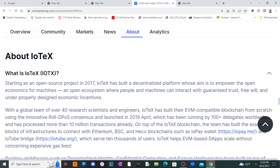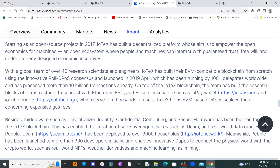Starting as an open source project in 2017, IoTeX has built a decentralized platform whose aim is to empower the open economics for machines — an open ecosystem where people and machines can interact with guaranteed trust, free will, and properly designed economic incentives. With a global team of over 40 research scientists and engineers, IoTeX built their EVM-compatible blockchain from scratch using innovative Roll-DPoS consensus, launched in 2019, running with 100 plus delegates worldwide and over 10 million transactions. The team has also built infrastructure to connect Ethereum, BSC, and Heco blockchains, including the ioPay wallet and io2 bridge serving tens of thousands of users.